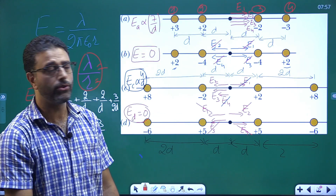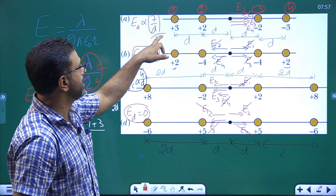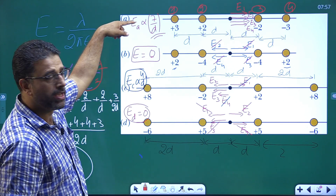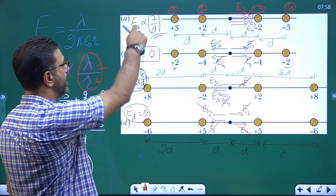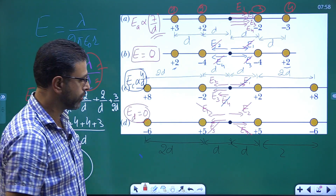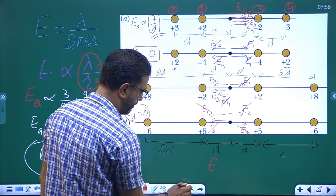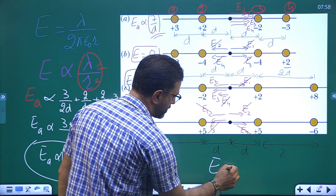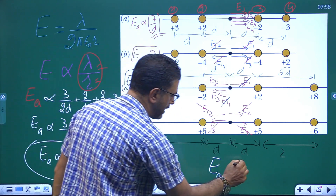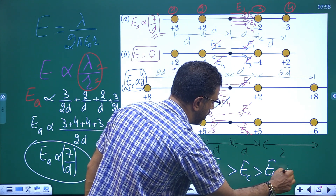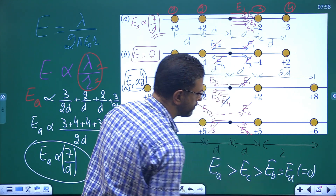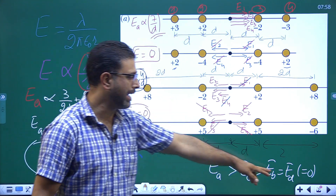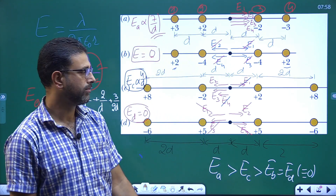Now we rank them by magnitude. Situation A has field proportional to 7/D, situation C has 4/D, and situations B and D both equal zero. So the ranking is: EA greater than EC greater than EB equal to ED, with B and D both equal to zero. The greatest electric field at the central point is for A, then C, then B and D tied at zero.